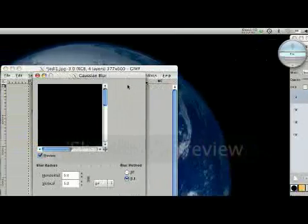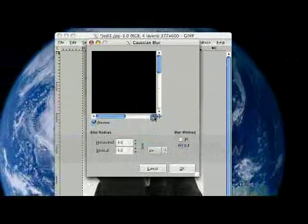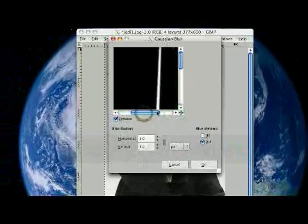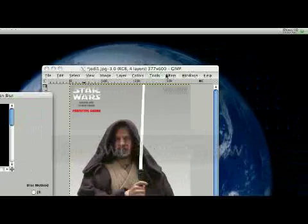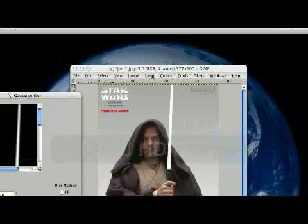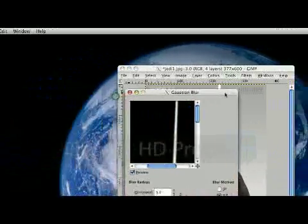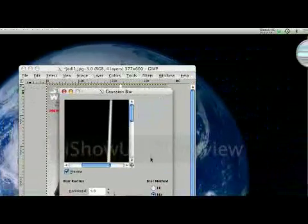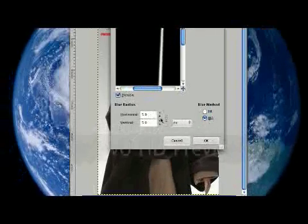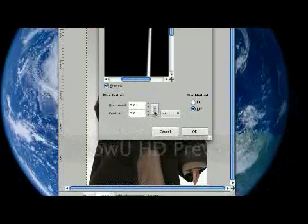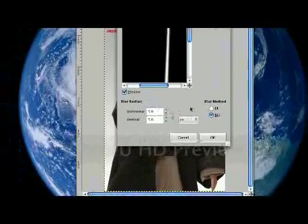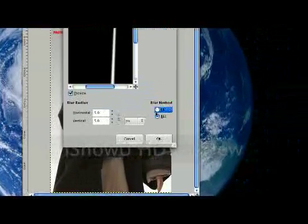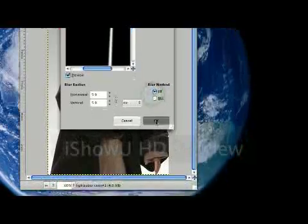Now if you had GIMP before this tutorial, depending on when you downloaded it, the blurs may be under layer, I think. So just search around for Gaussian blur. We're going to set this to five and hit the chain right here to make sure that these are both equal. And select IIR.